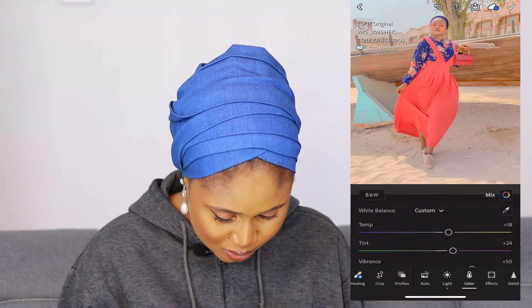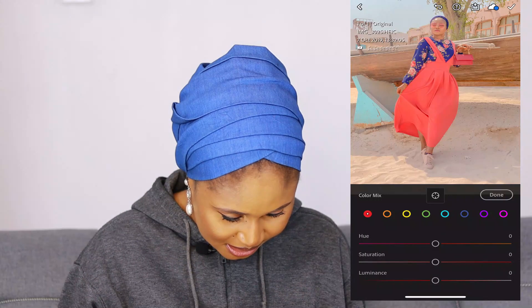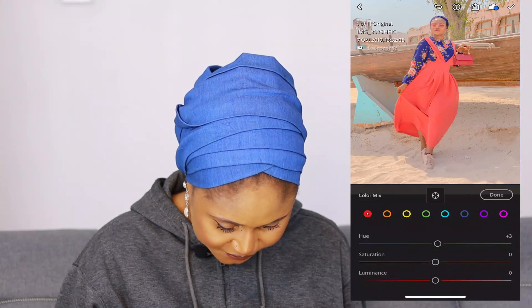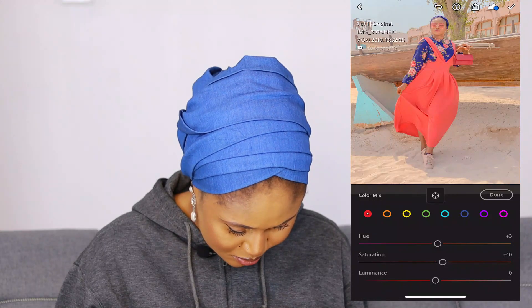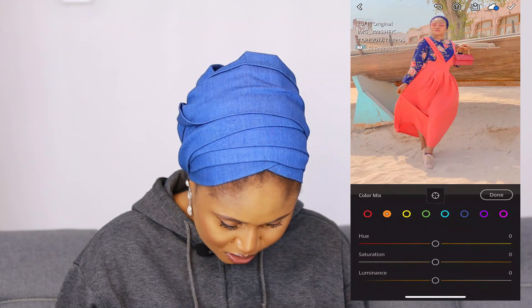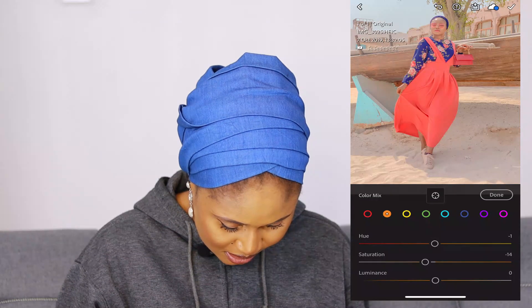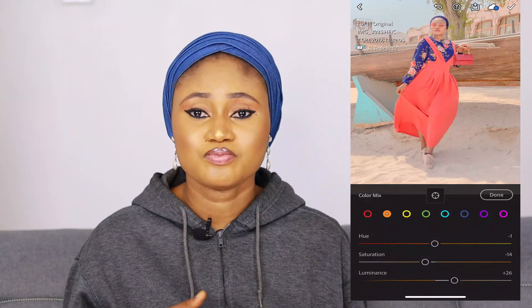Next I'll color grade using Color Mix. For Red, I'll leave the Hue at plus 10 — let me see what that gives me. I like plus 10. Luminance I'll leave at plus 3. Moving to the orange-brownish color: I'll reduce the Hue to minus 1, Saturation to minus 14, and Luminance to plus 26.